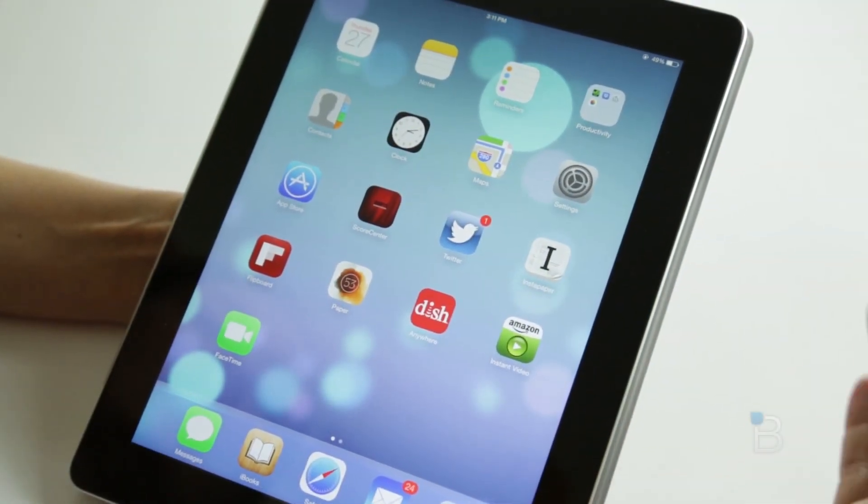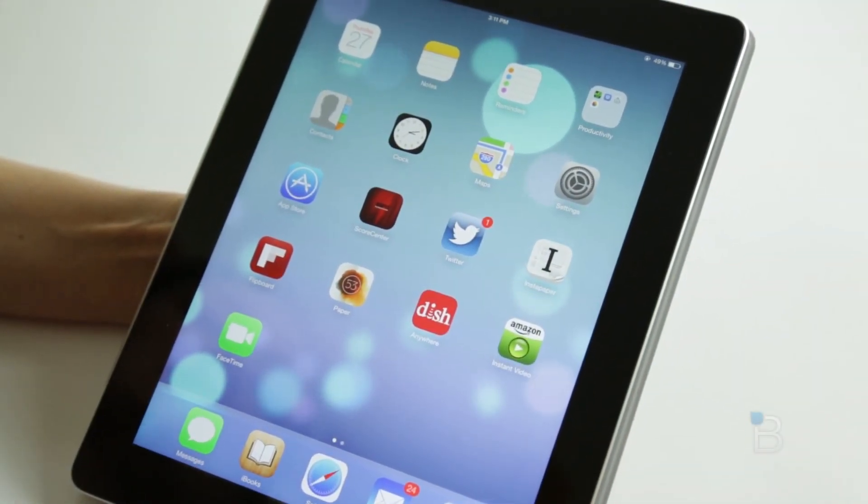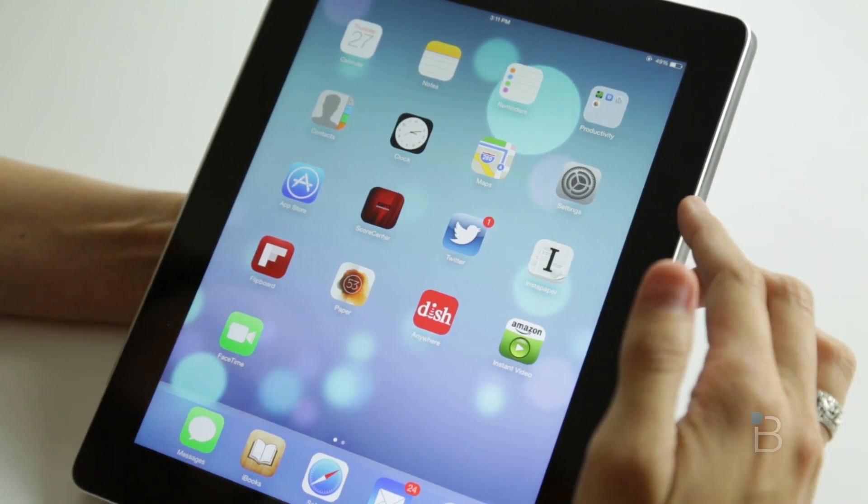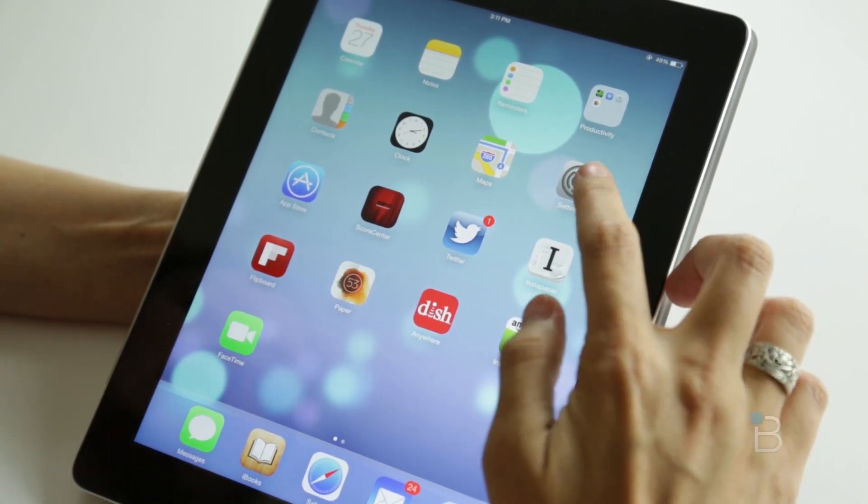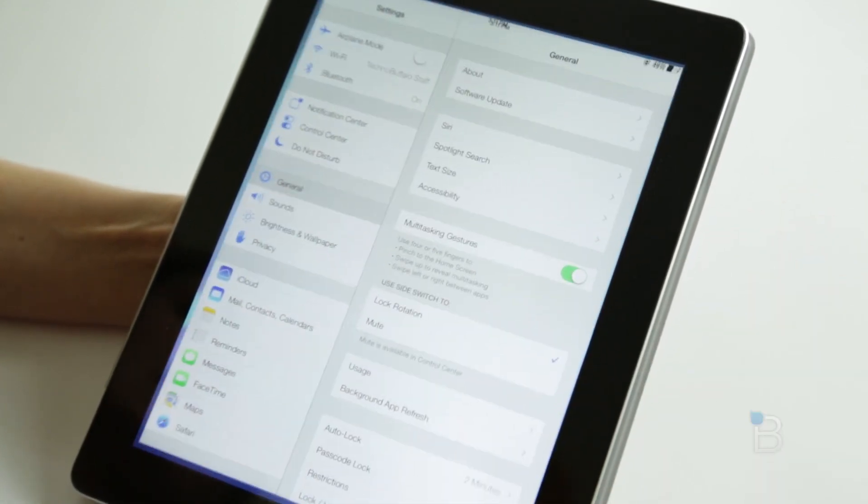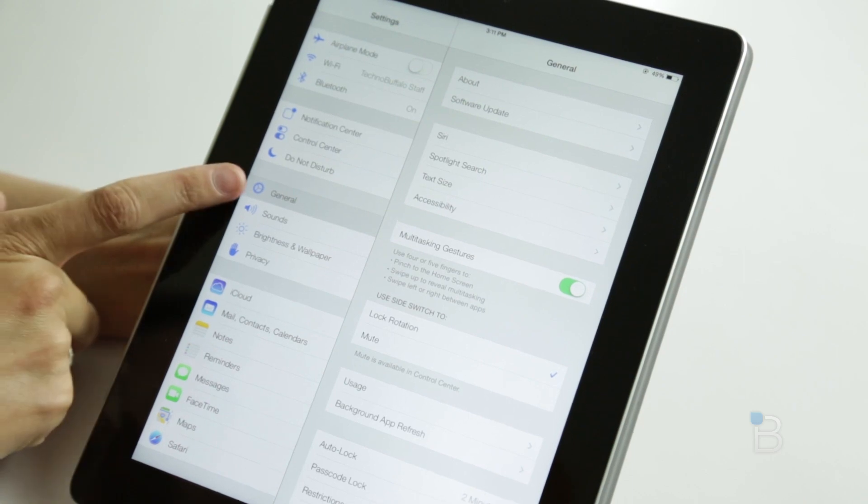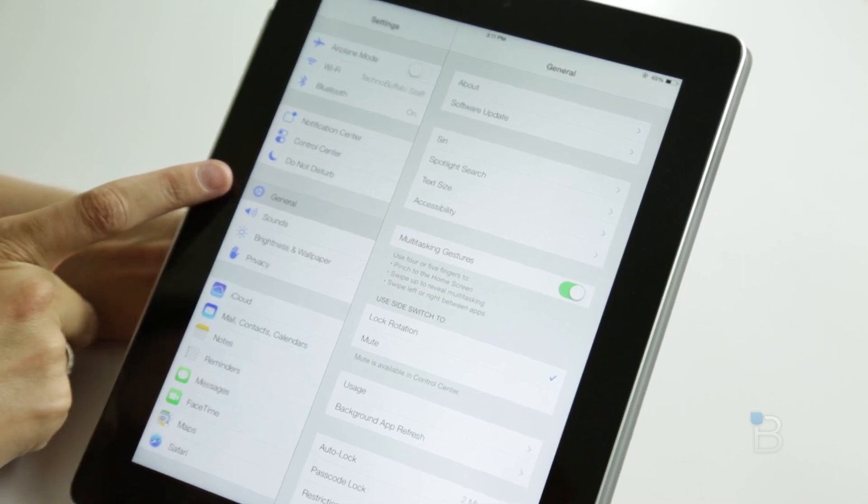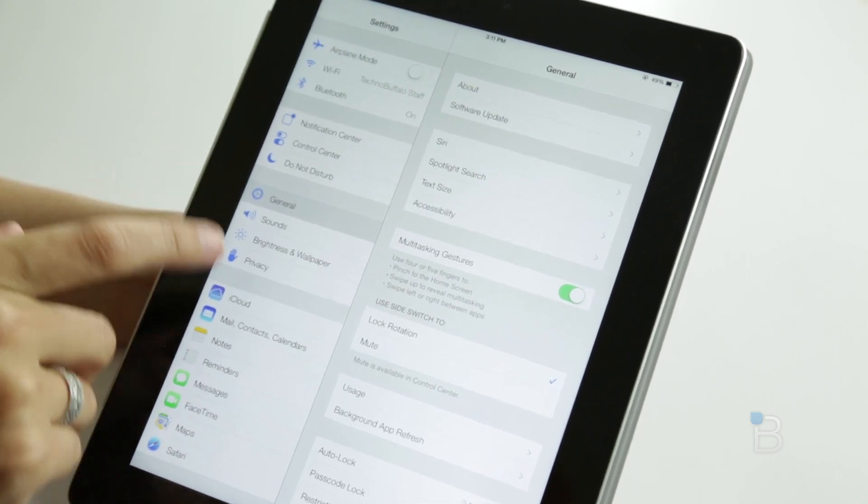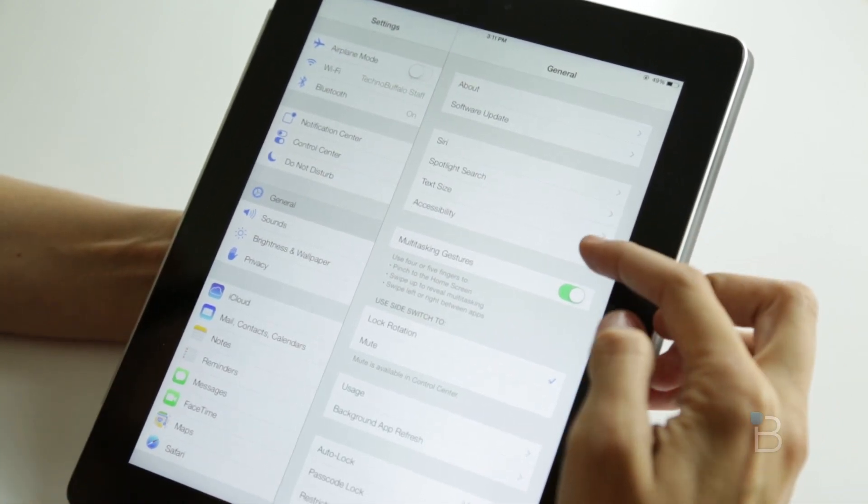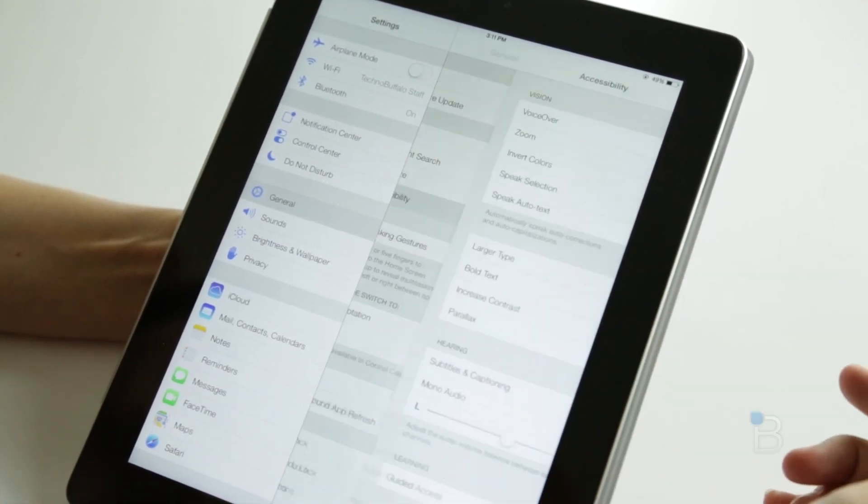Here we are in iOS 7 beta 2 for iPad. We're going to check out Settings, and from here we're already in General, so we don't have to go much farther than that, but we're going to go into Accessibility.